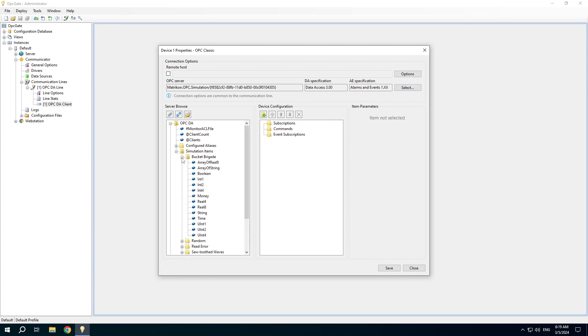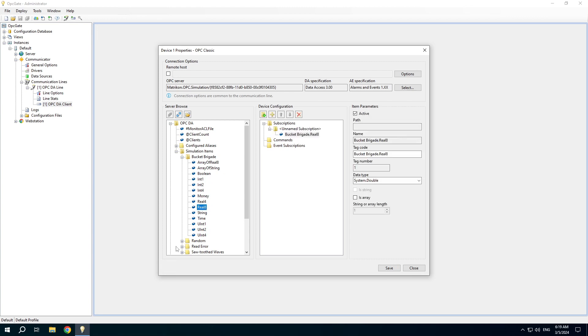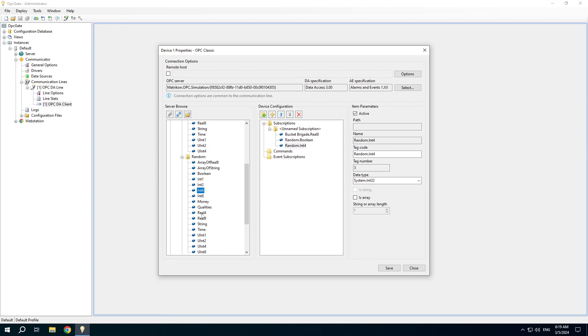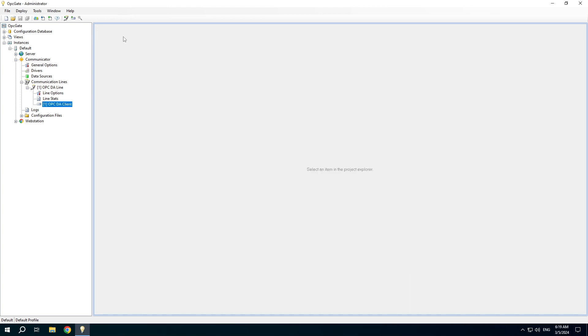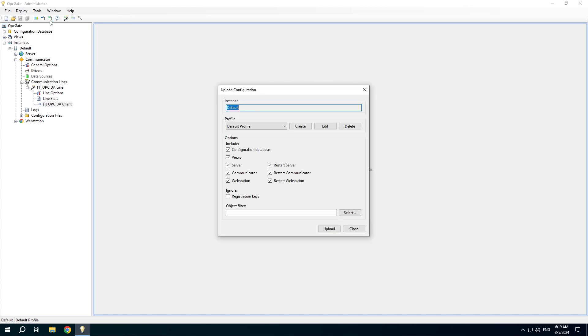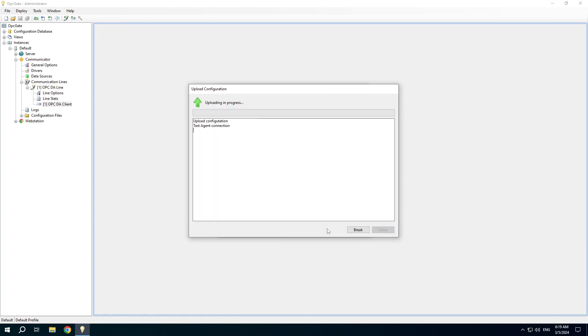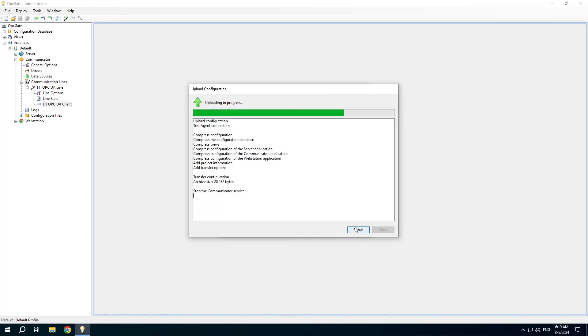Add some elements into the subscription. Upload the project to execution to check if we can successfully read data from the OPCDA server.